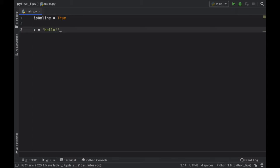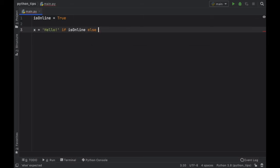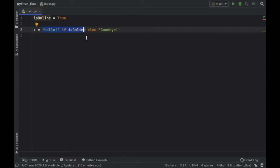So to do that we'll type in hello if isOnline is set to true, else we're just going to assign it the value of goodbye. You just have to insert what you want to happen if it's true before the if statement and what you want to happen if the if statement turns out to be false.